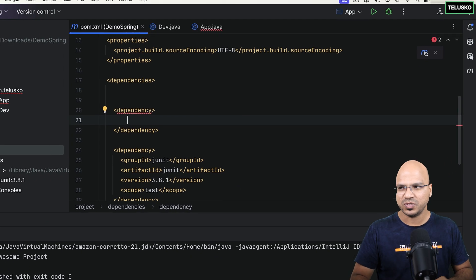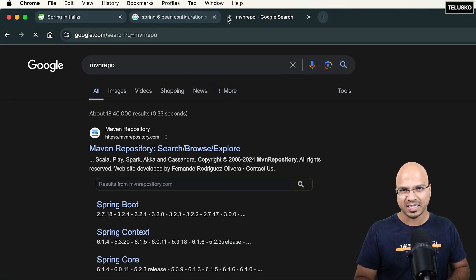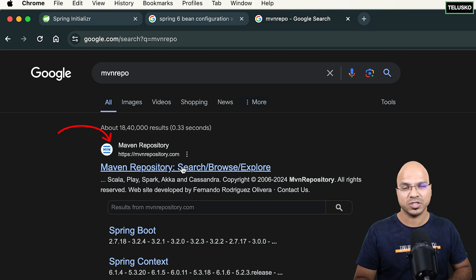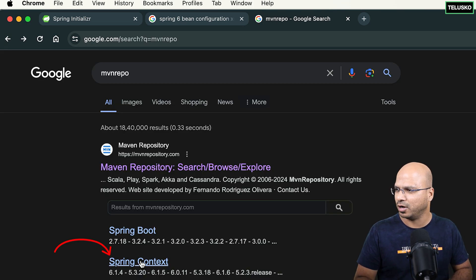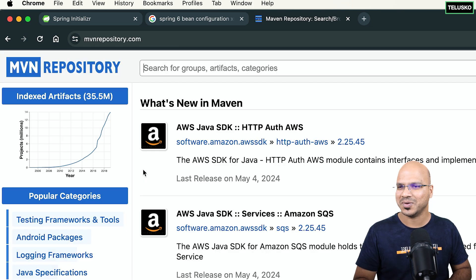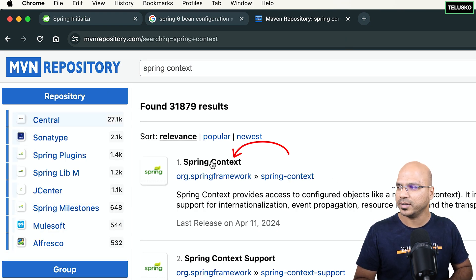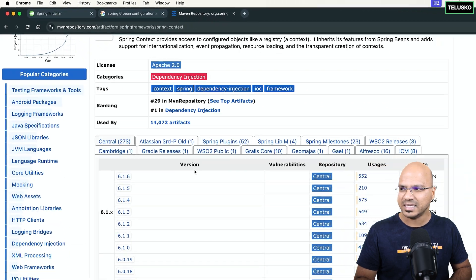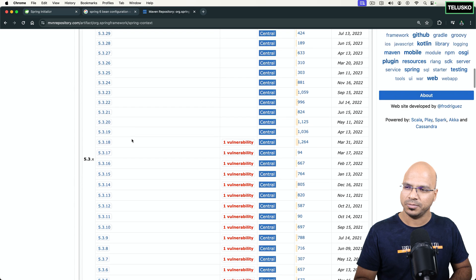So how do we get the dependency? It's very simple — you can go to one of the most famous places for dependencies, which is the Maven Repository. You can search for 'spring context'. I'll click on it and select a version. Normally I prefer the version which doesn't have any vulnerabilities. You can see they give you warnings as well — 5.3 has a vulnerability. We can skip that, version 6 is what we are going for.